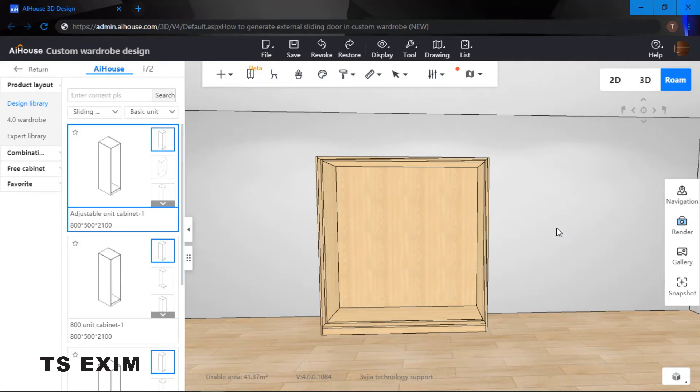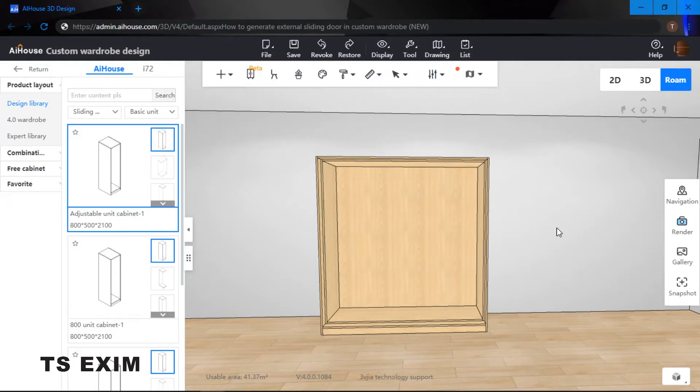Hey guys, in this video we will be learning how to generate external sliding door in custom wardrobe function. Let's get started.